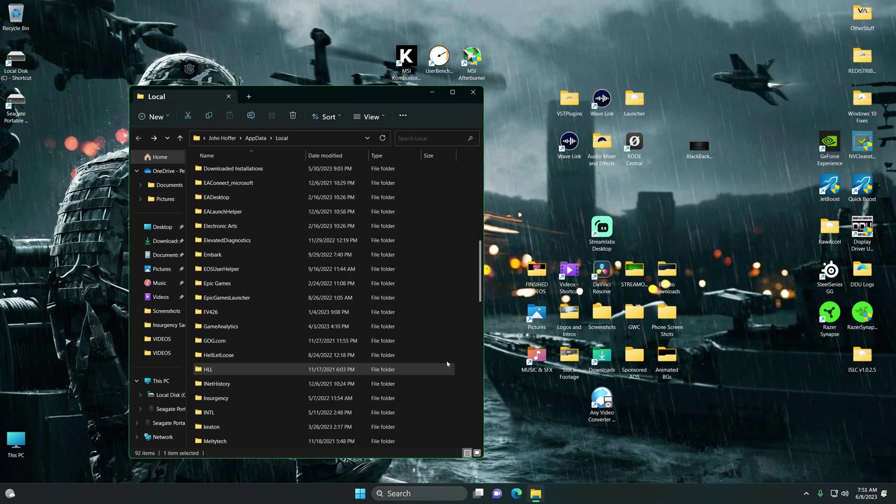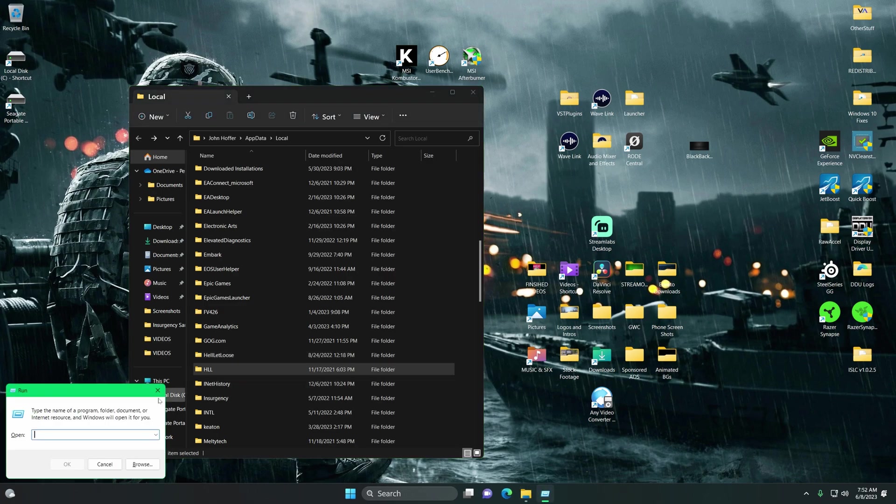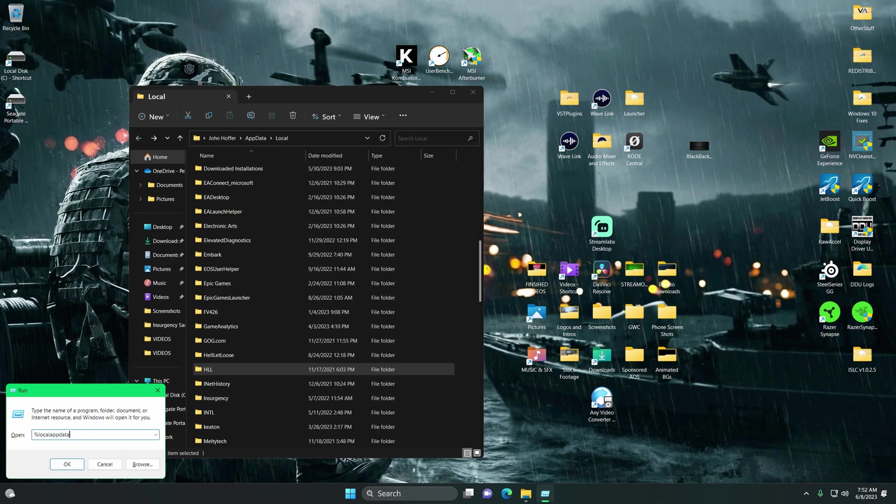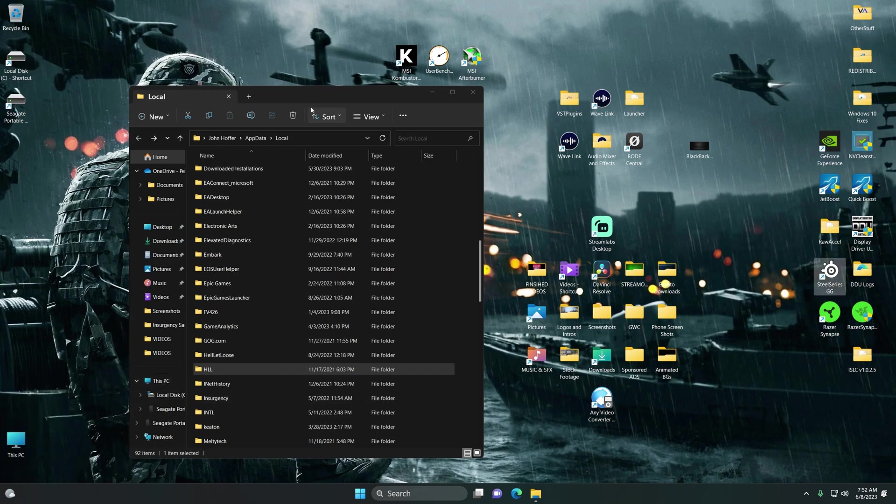What you're going to want to do is go into local app data. You can simply use your Windows key and R to use the Run tab here, and then type in percent local app data, hit enter, and what you'll get is this page.